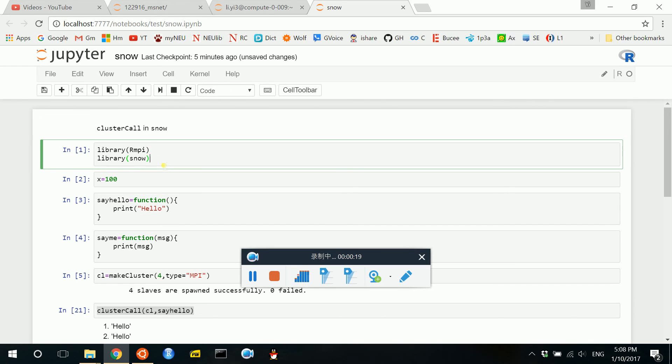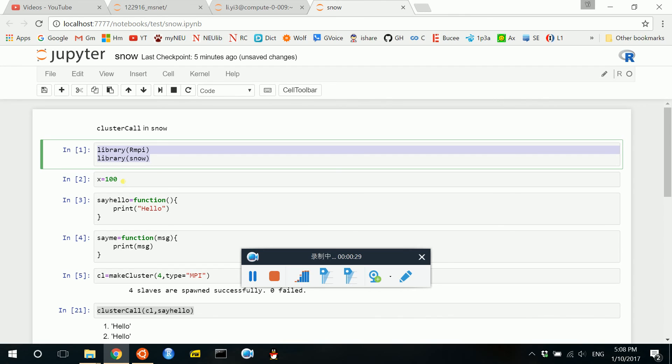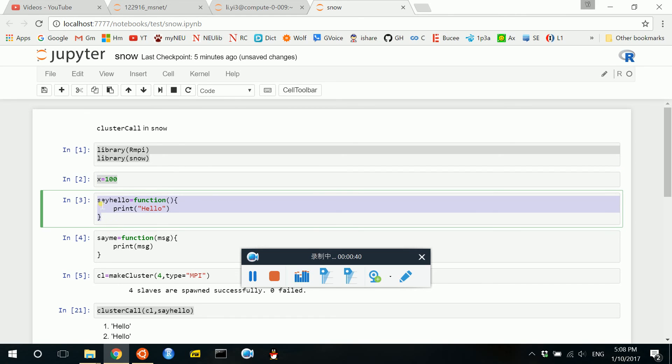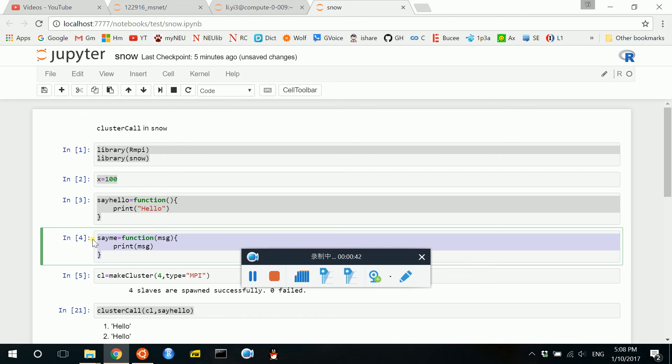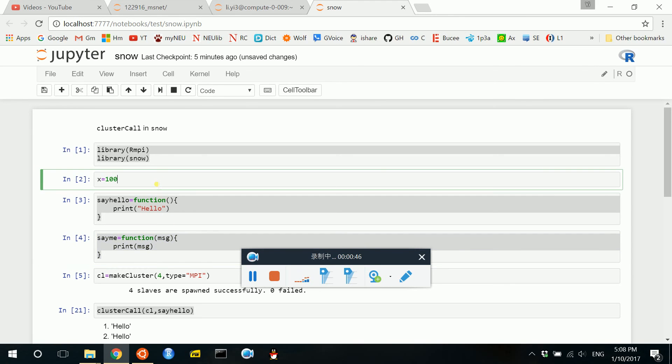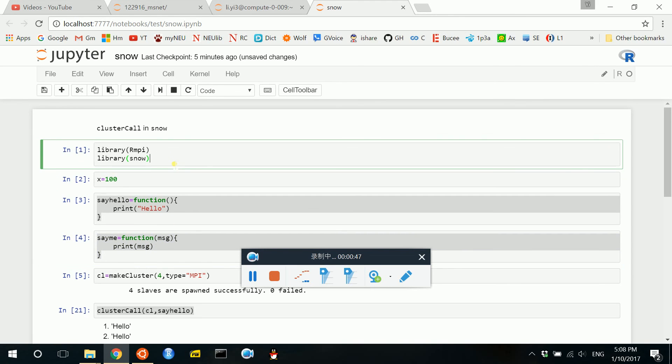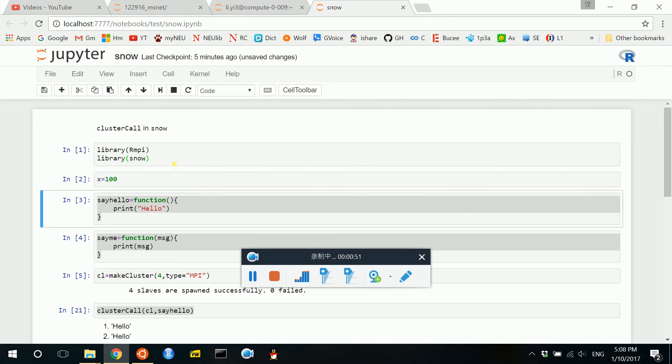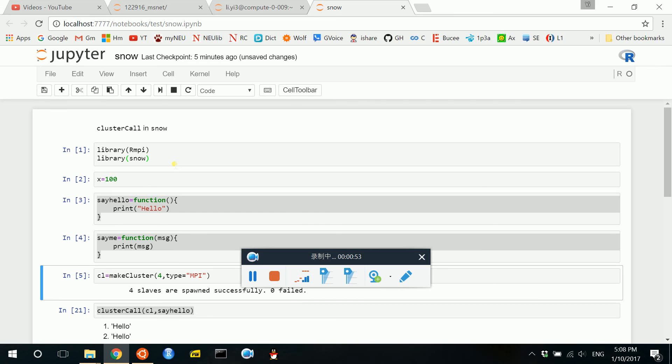First thing you need to do is to include the library RMPI and Snow. And now I will include three little things for preparation: one is a number, another is a function with no input, another one is a function with one input. So we now first load the libraries and run this code.